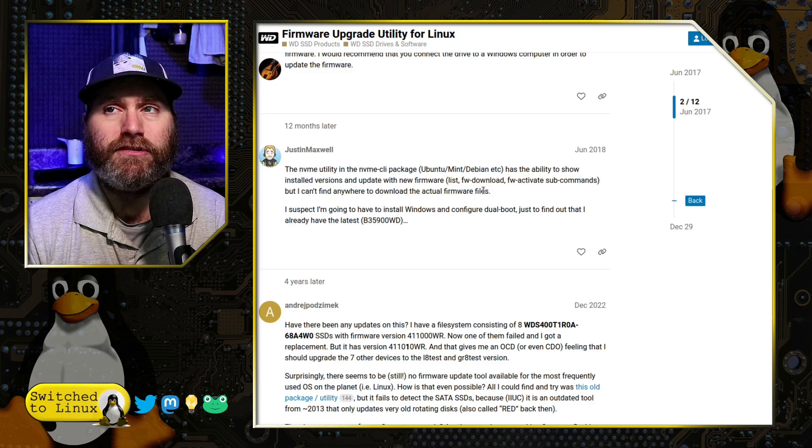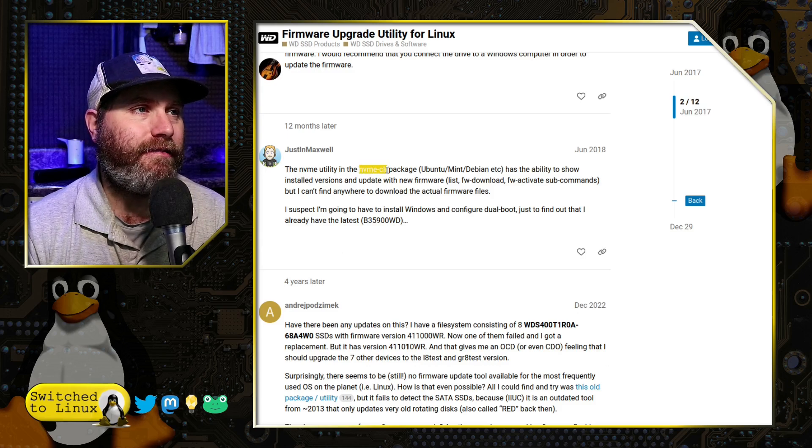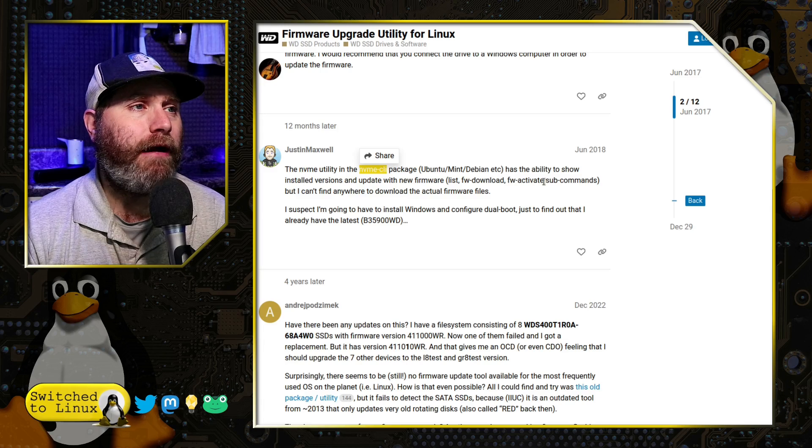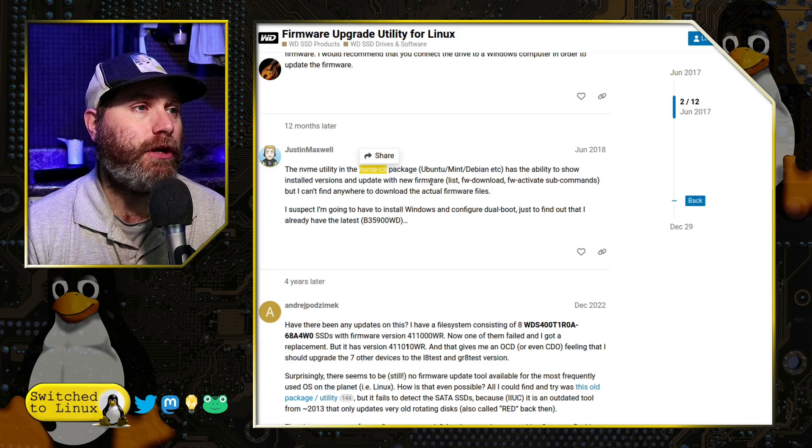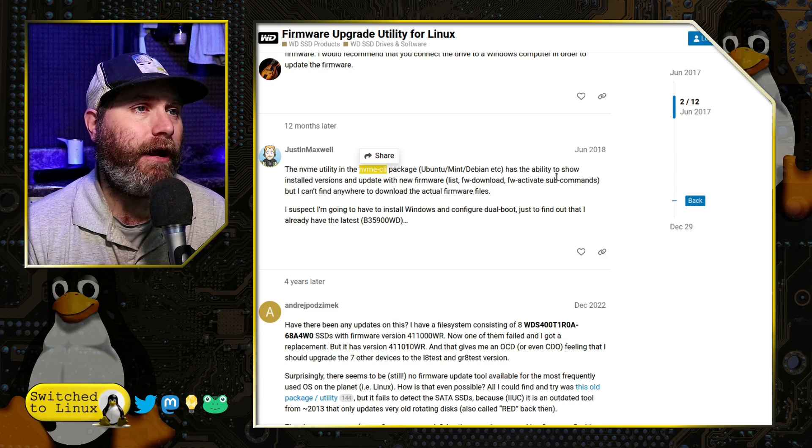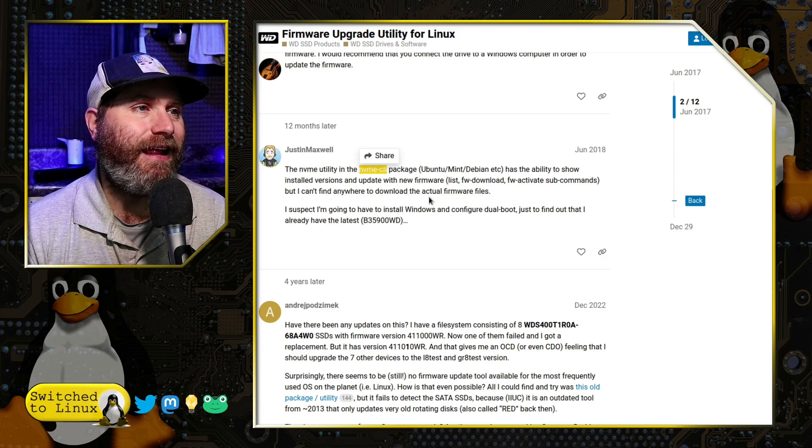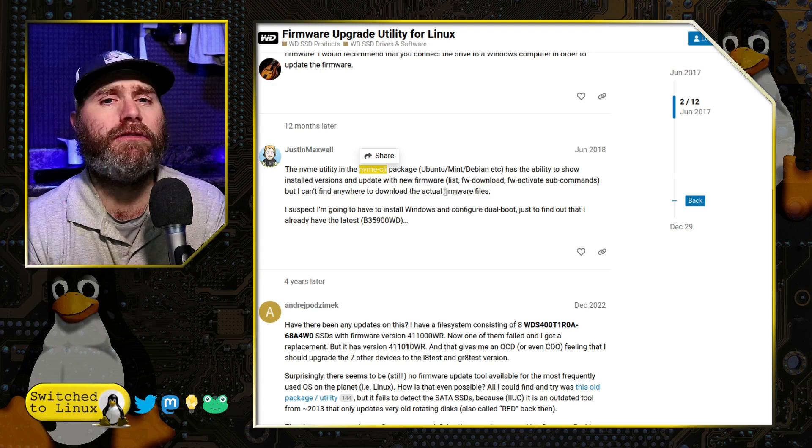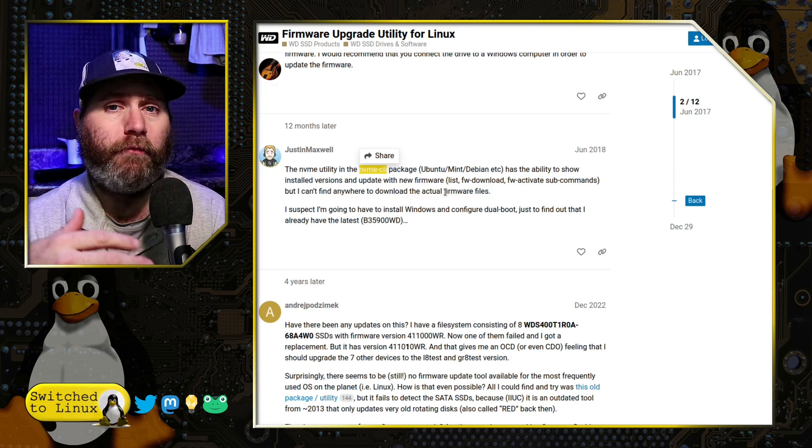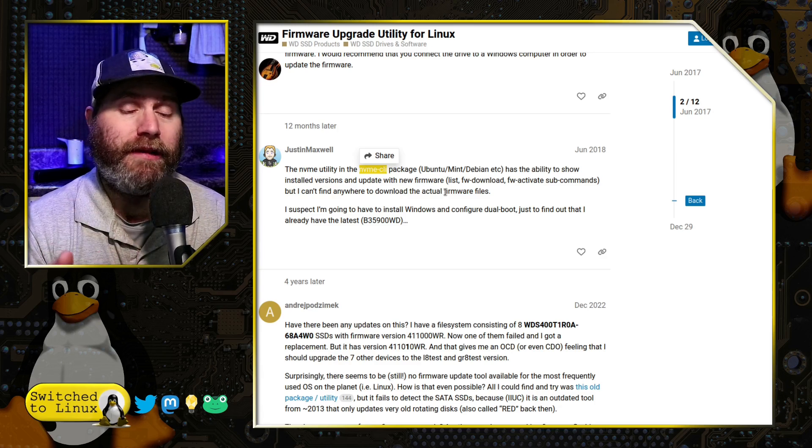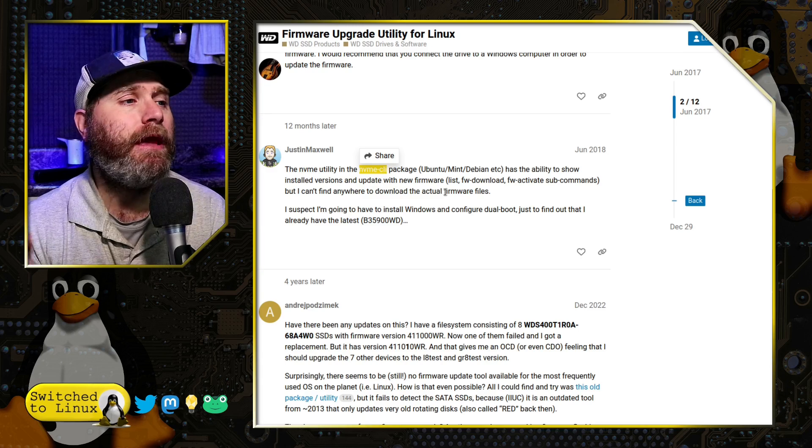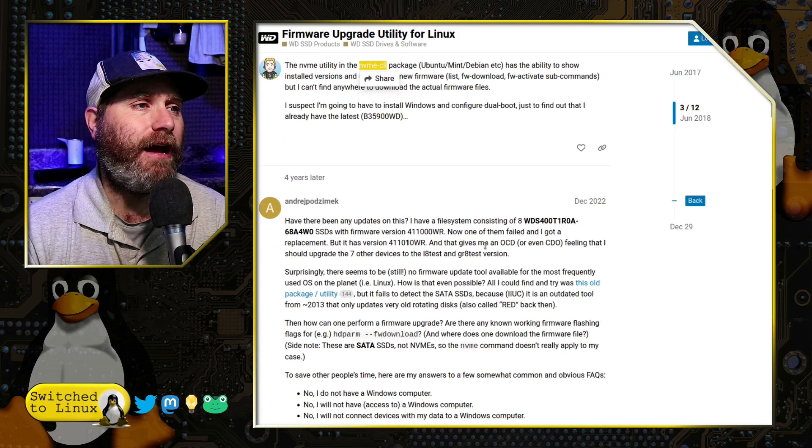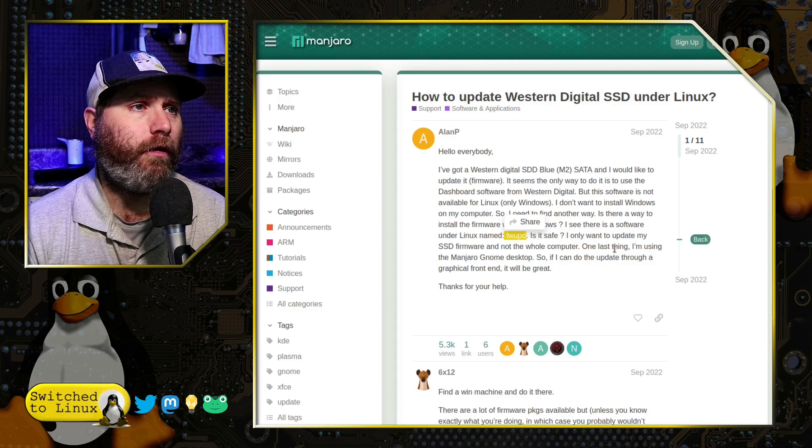So the answers here are basically boiling down to the same thing. There are a few packages people mention. This one is the NVMe CLI package. However, this person says that it has the ability to show the installed versions and update with new firmware, but it does not have anywhere to actually download them. That's actually because Western Digital does not publicly release the firmware files themselves. They have to be released through the API inside of their application.